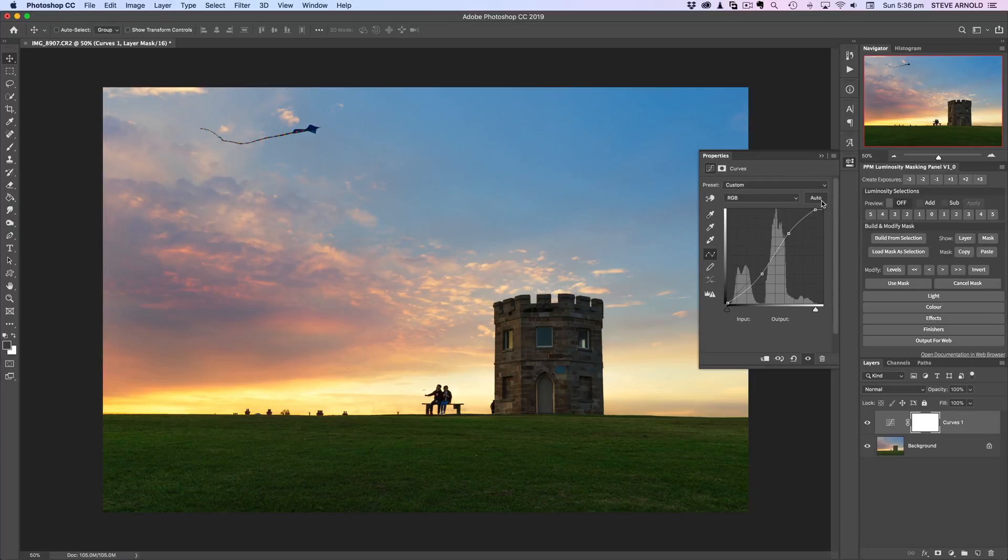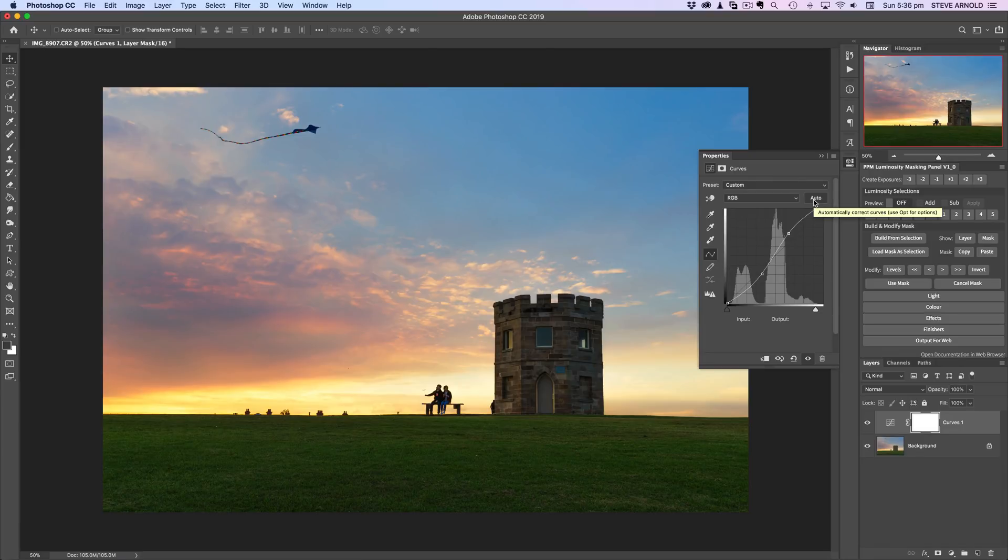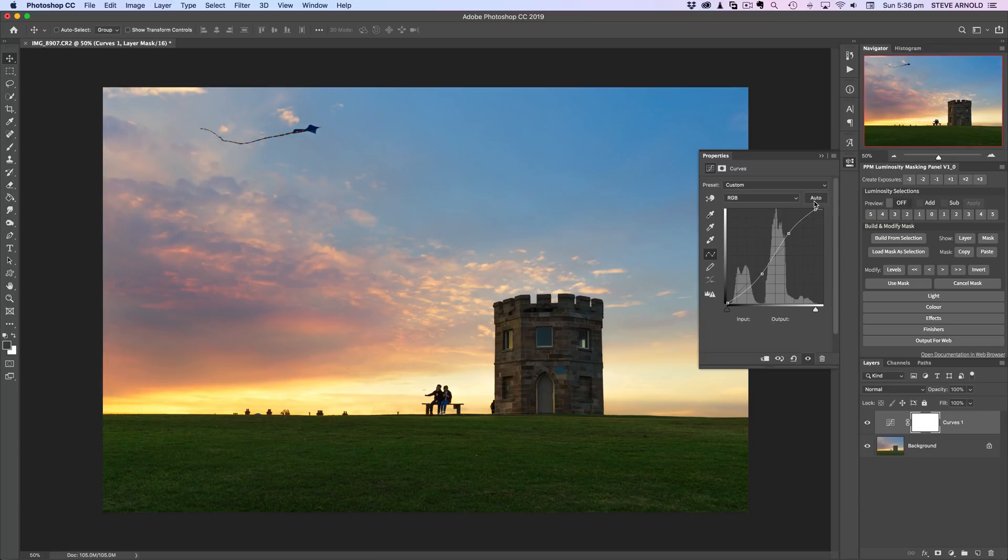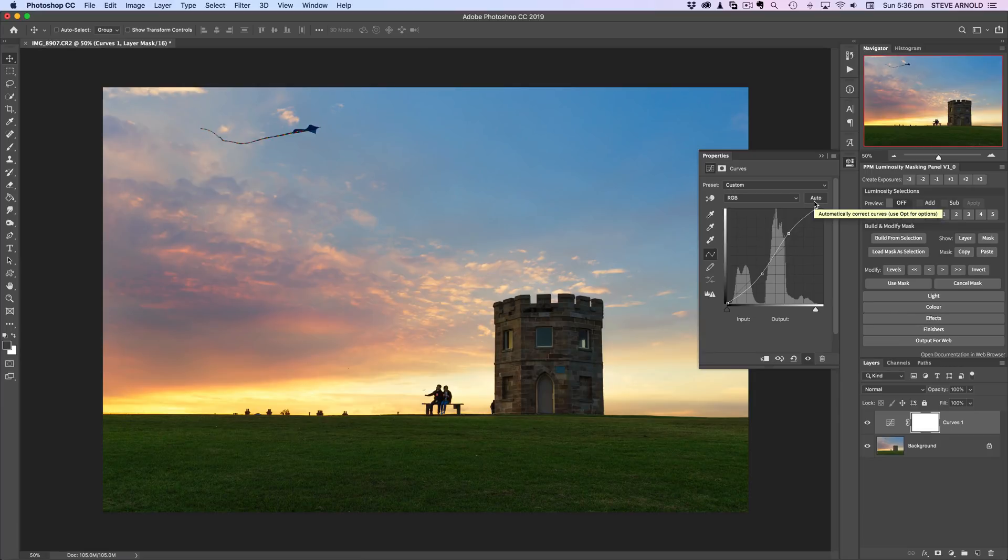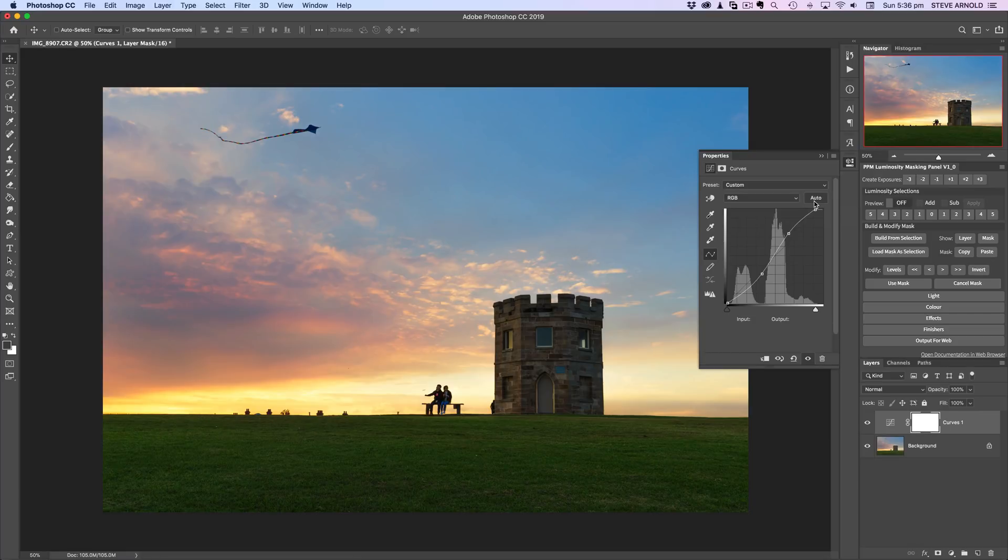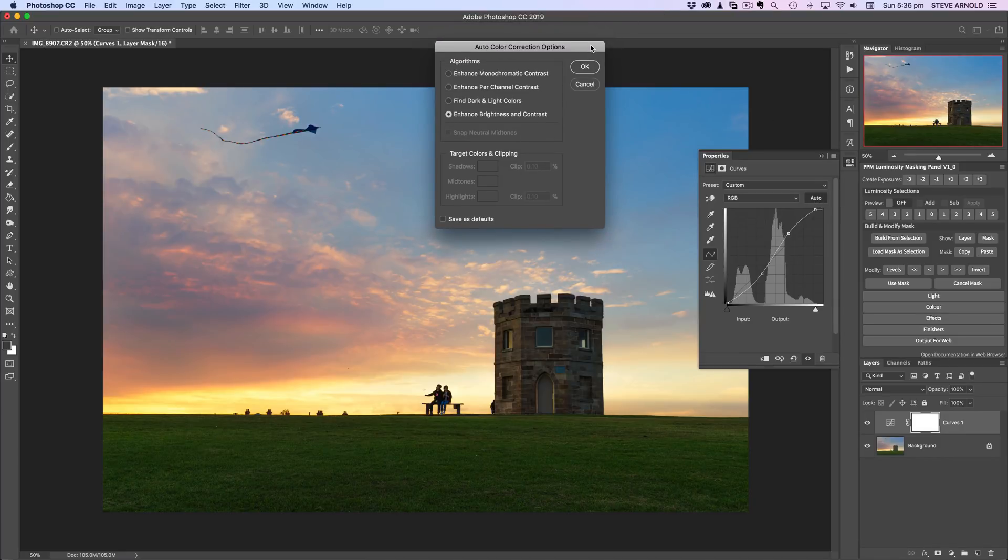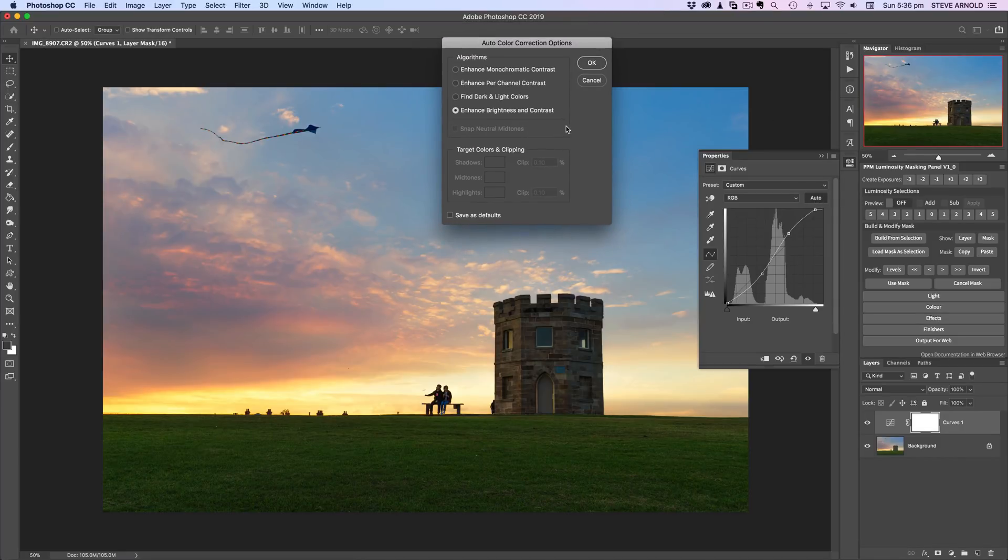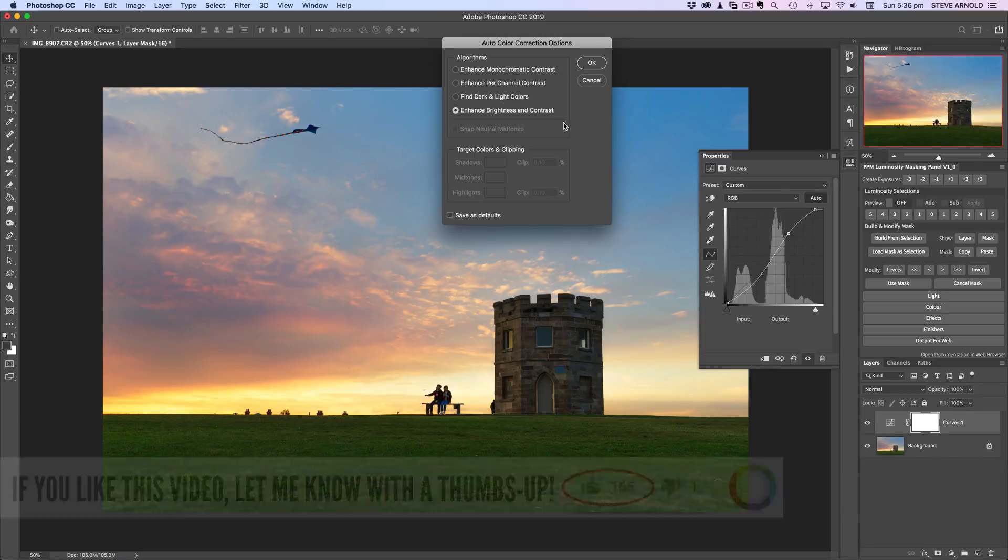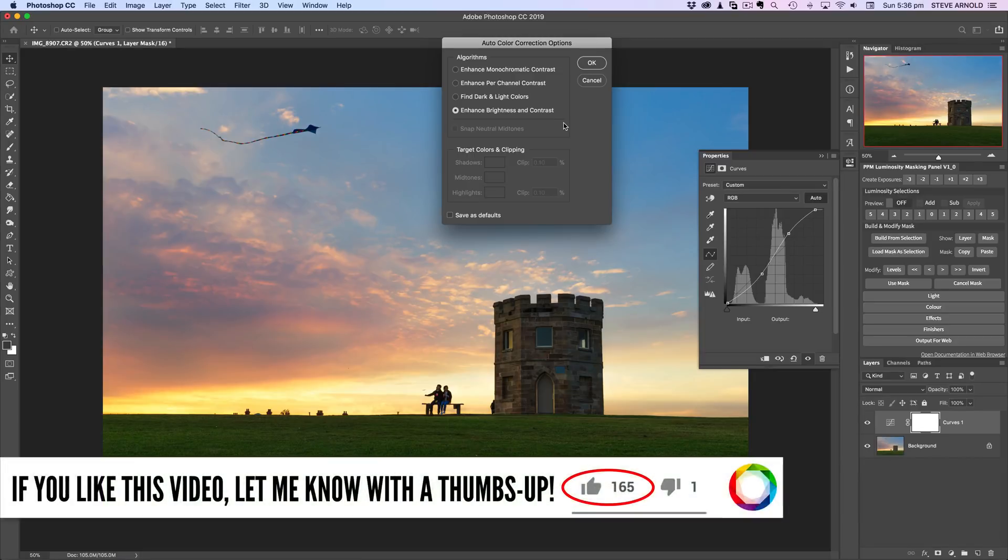However you may have just seen a sneak preview of what I'm about to tell you. When I hovered over the auto button that little tooltip popped up. It says automatically correct curves, that's what the auto button does, and then says use opt for options. I'm on a Mac so that's the option key on the keyboard. If you're on a PC you can hold alt, and then holding that key on the keyboard and clicking the auto button, we get this whole new dialog box pop up that gives us all these different options for different types of auto curves adjustments.